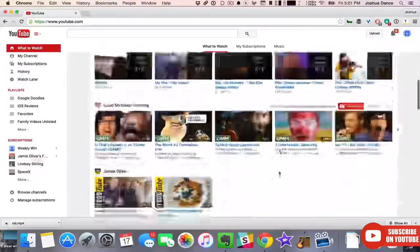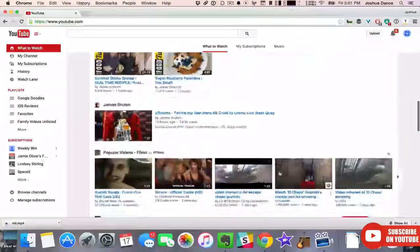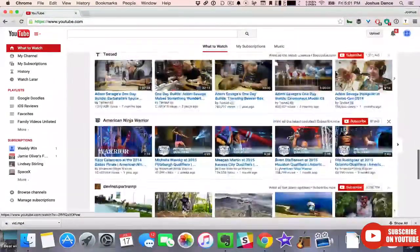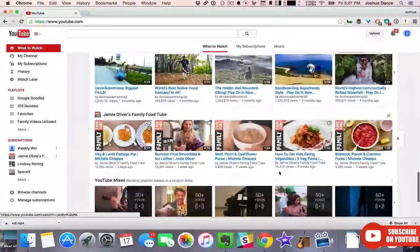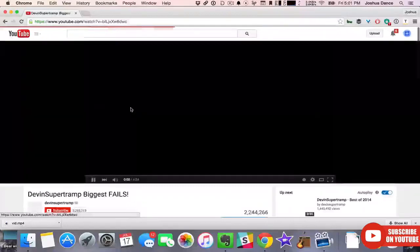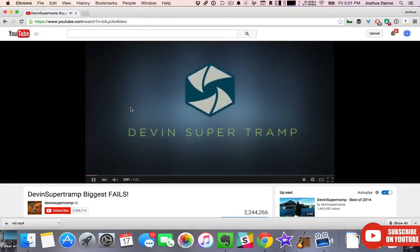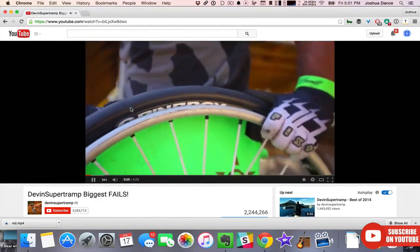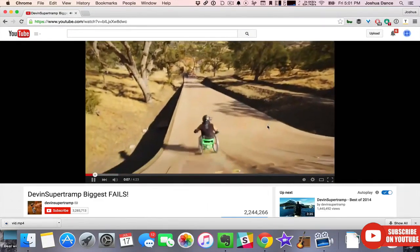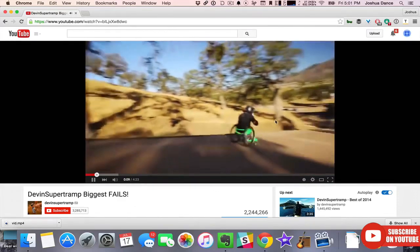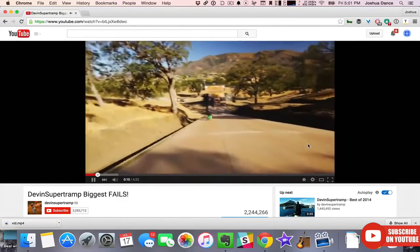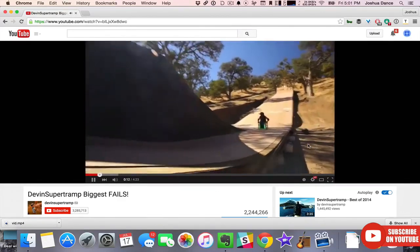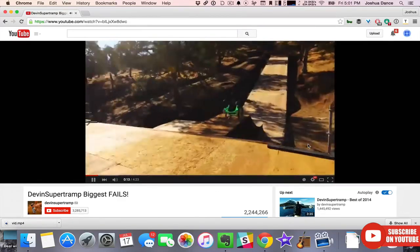When you're browsing YouTube looking at different videos, what makes you click on a video to watch it? It's probably a combination of the thumbnail and the title. Thumbnails are one of the most important aspects of any video's release, other than the video itself, because thumbnails in combination with titles are often the biggest deciding factor whether or not a person will click to watch a video.